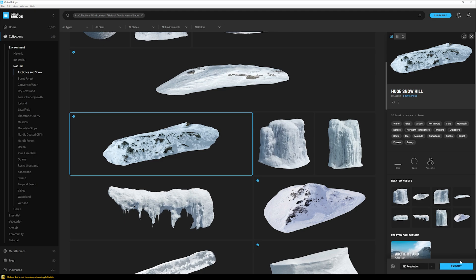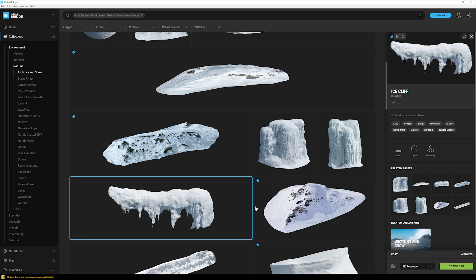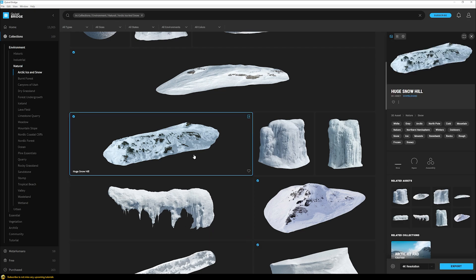First the model needs to be downloaded. In this case I've downloaded it already - if you haven't yet, you won't get the blue check box in the upper left corner. Downloading it will cost points which you need to purchase, but then you have the model forever for any project. Once downloaded, you can export it at the correct resolution - in this case I'll choose 4K resolution, which is plenty for this scenario.